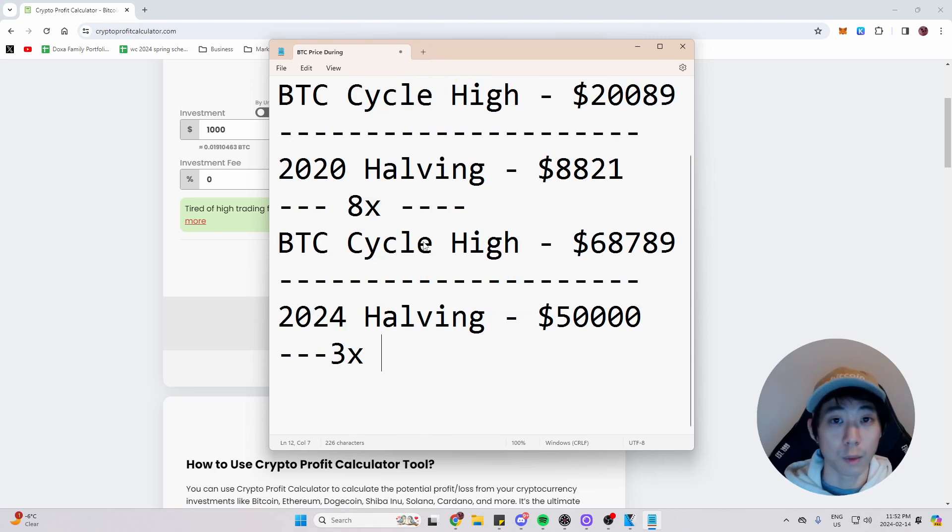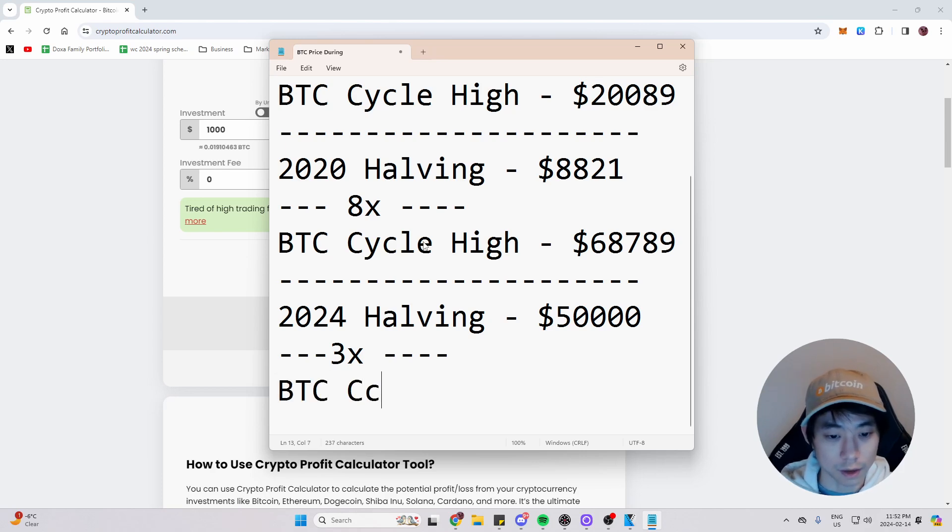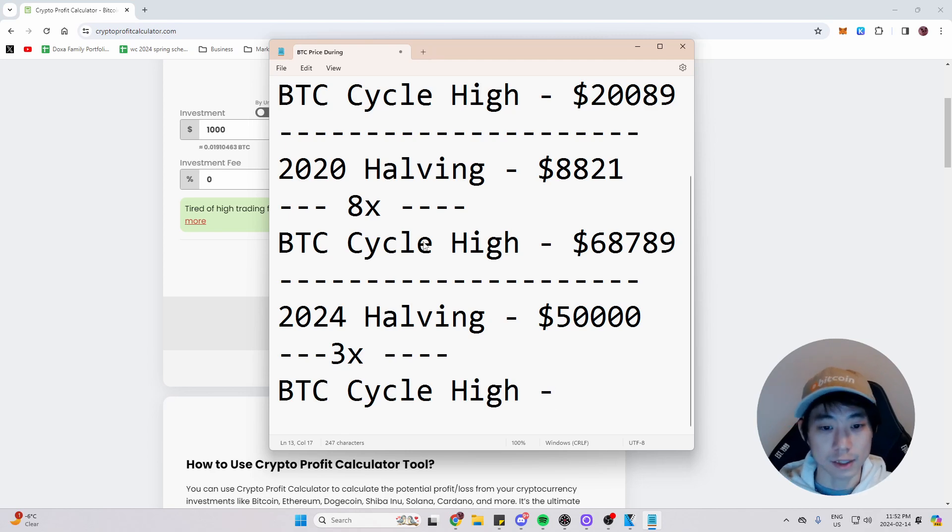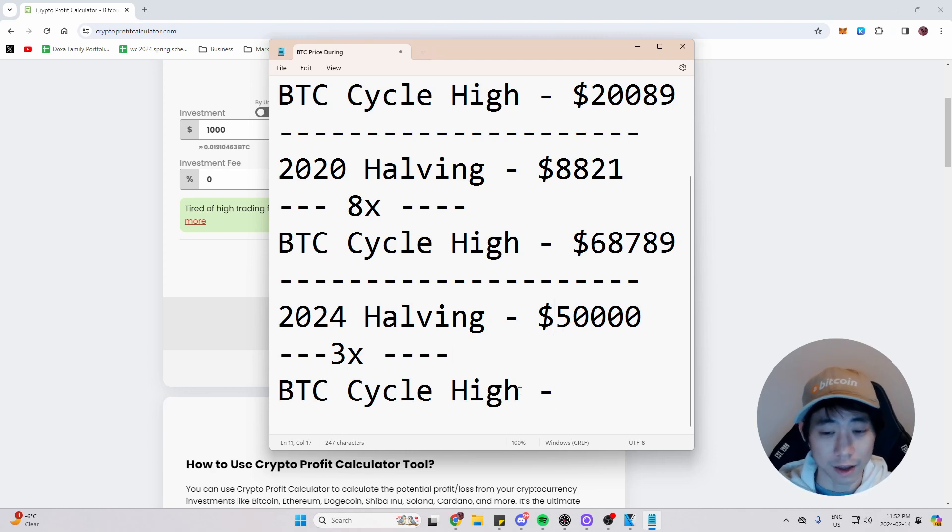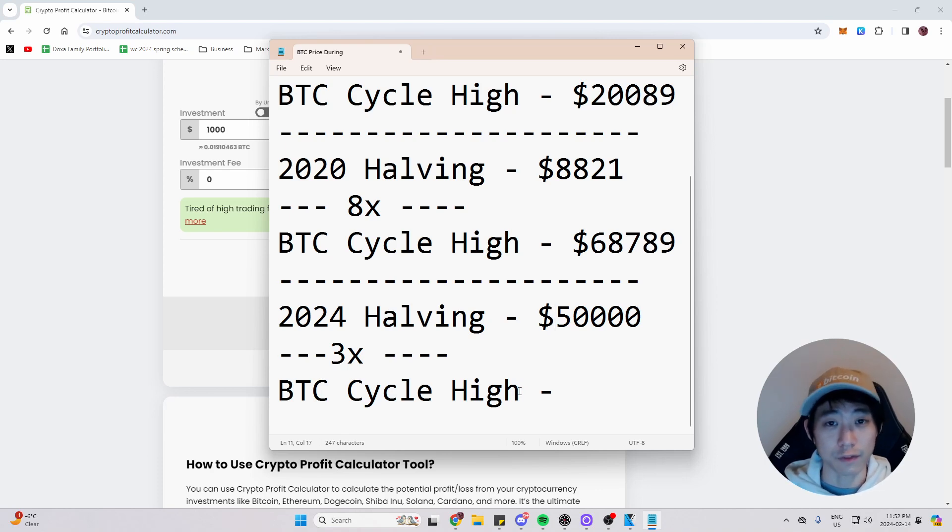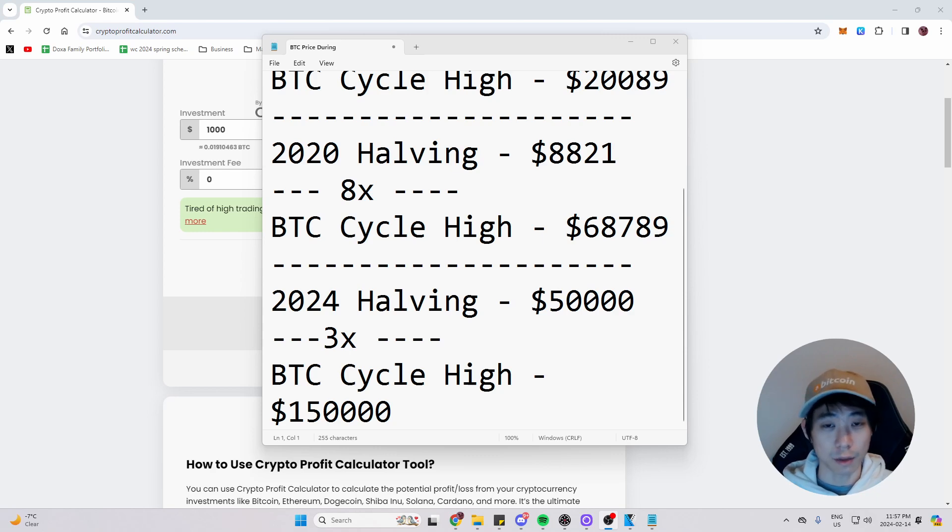With our 3x, we're going to continue writing down our information and BTC cycle high. And we're going to plug this in and see what it is. Actually, we don't need to plug this in. 50,000 times three is 150,000. So 150,000 seems like a very realistic number.